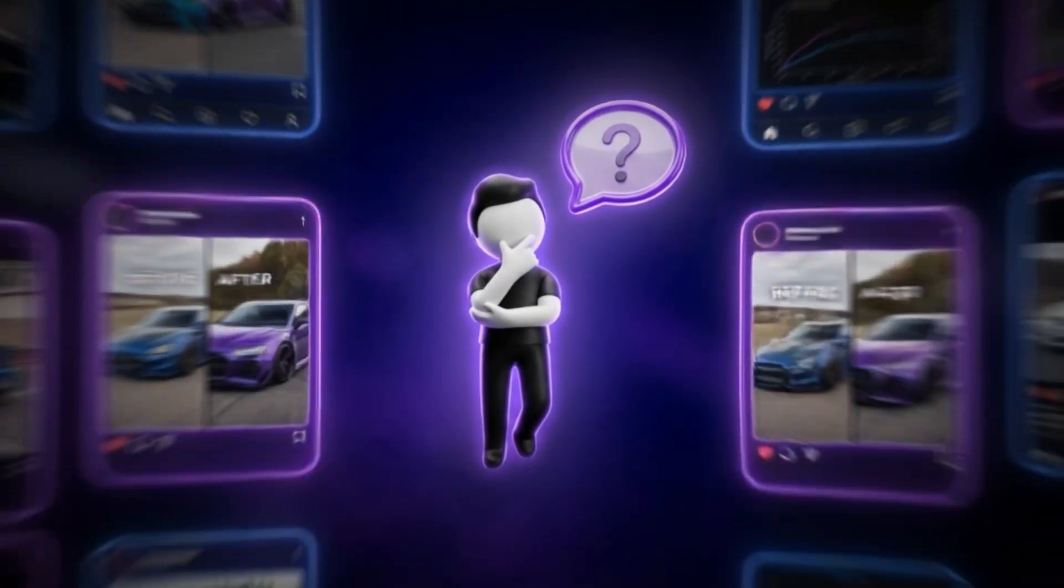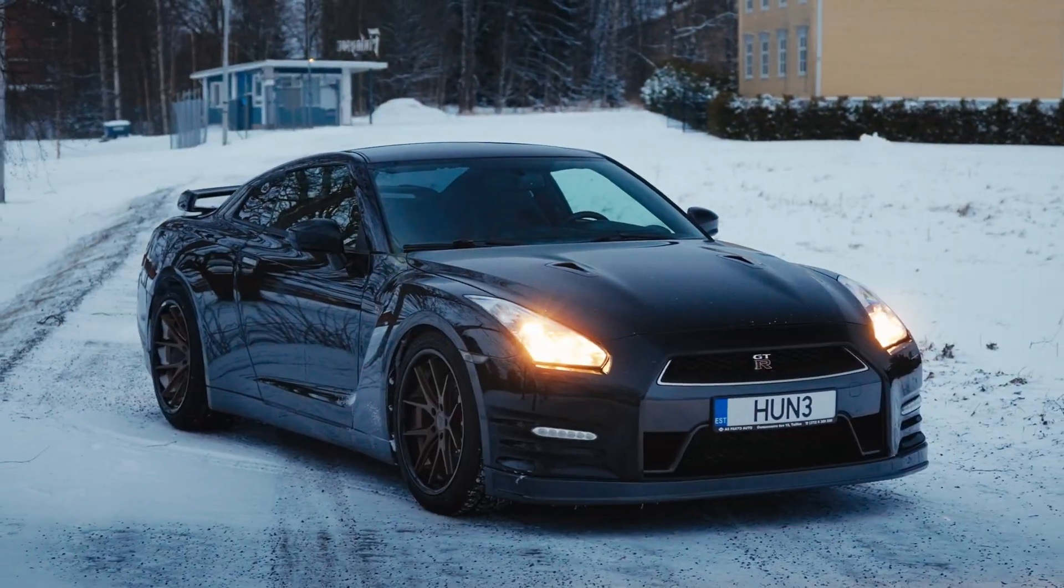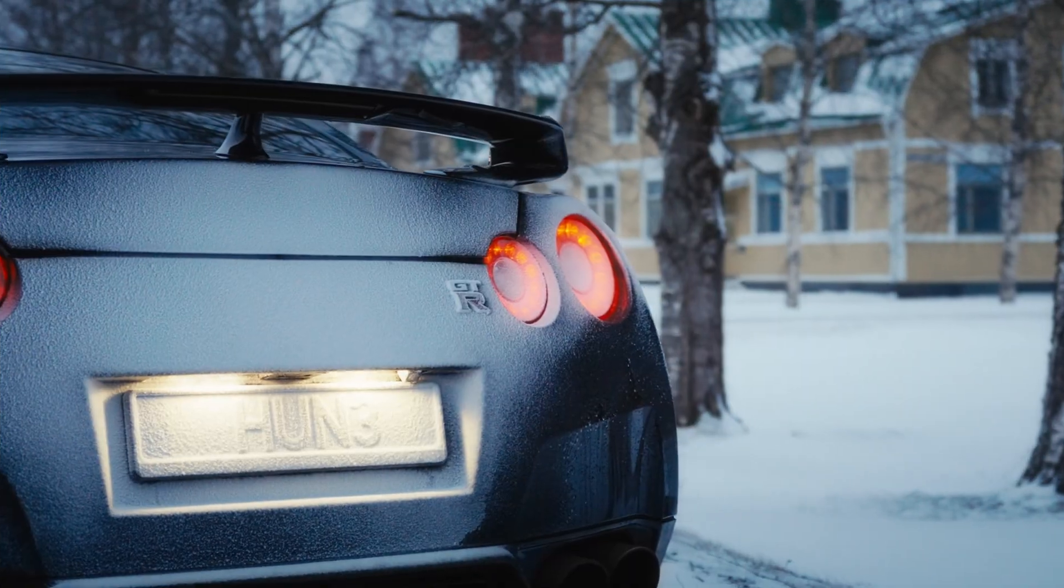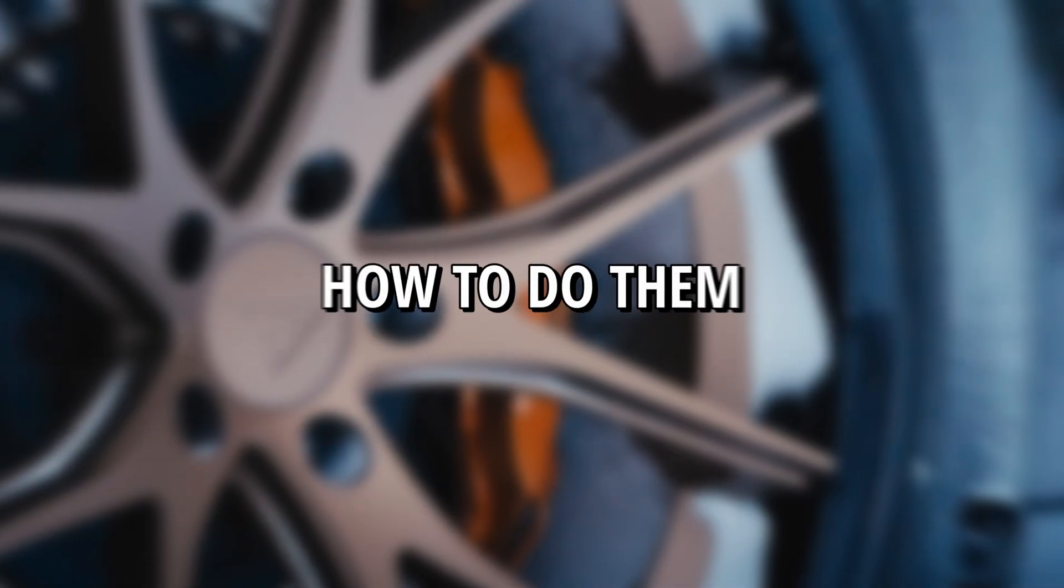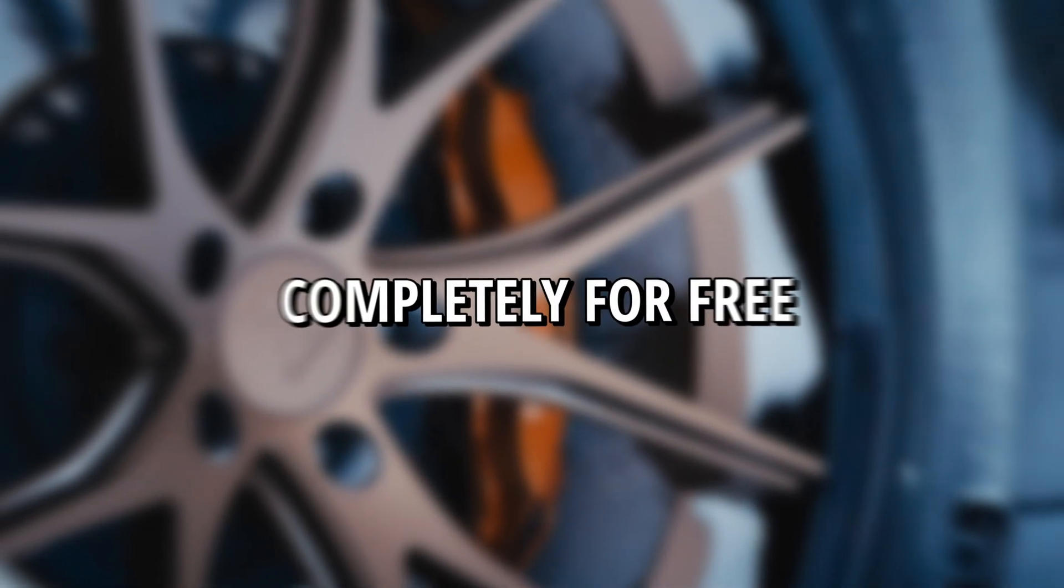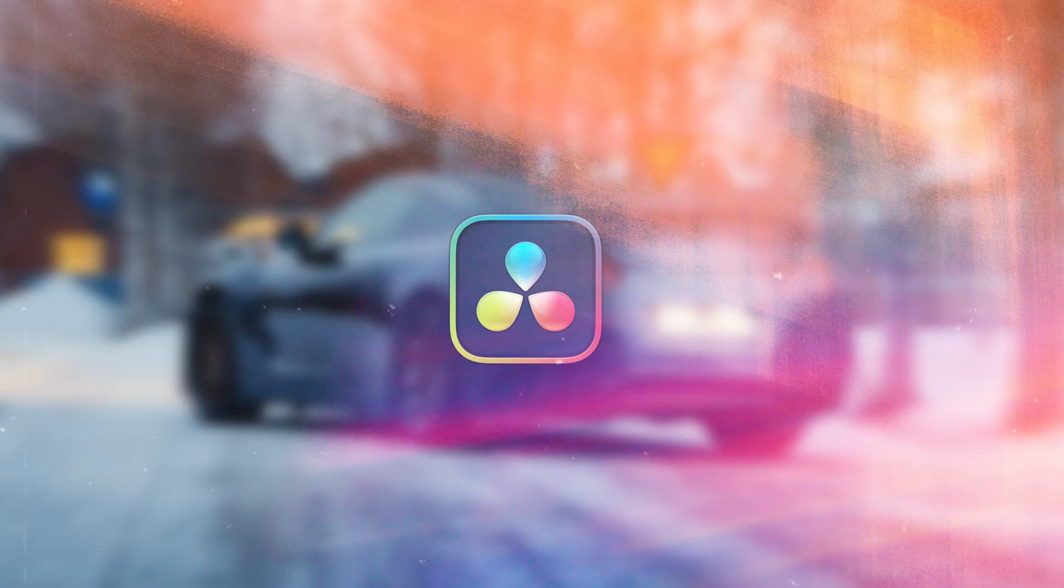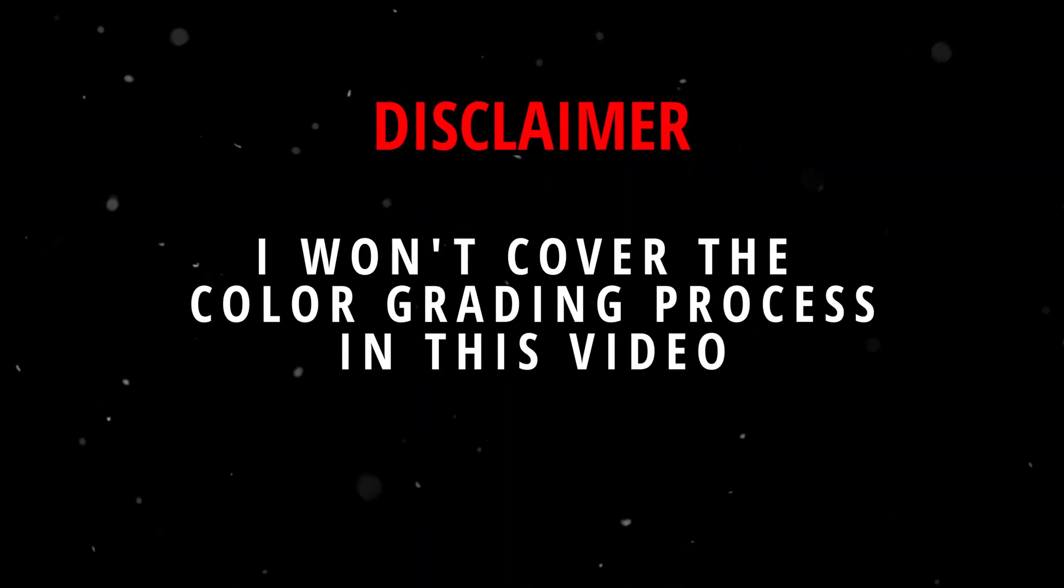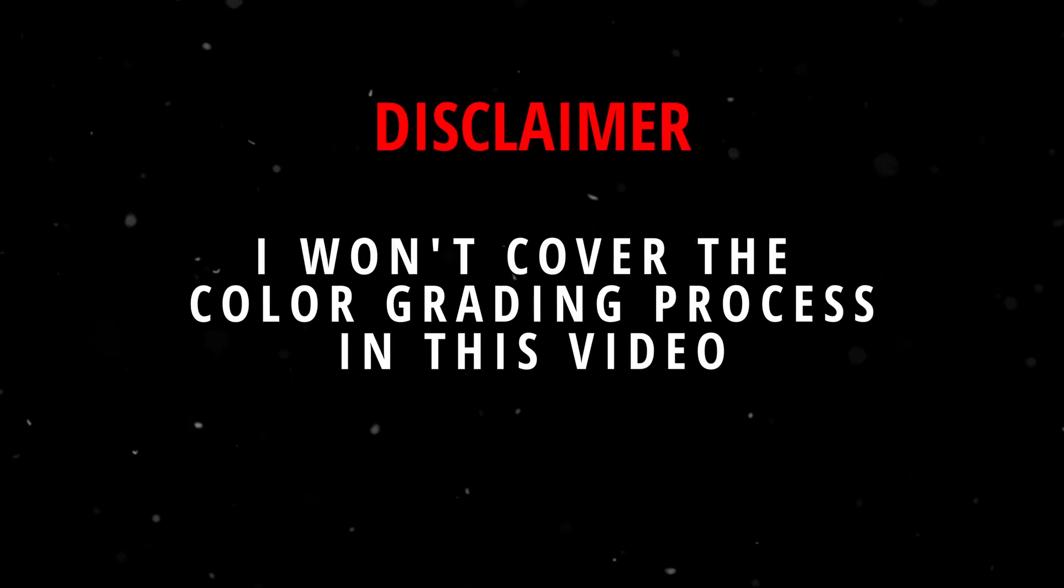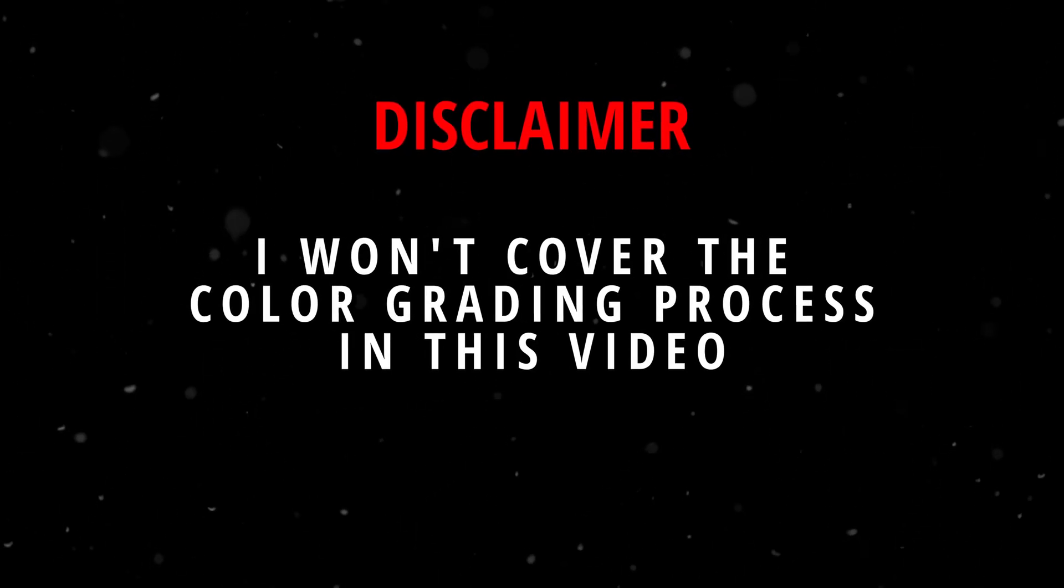Have you ever wondered how people make these super smooth cinematic car videos you see on social media? In this video I'll show you how to do them completely for free using DaVinci Resolve. I won't be covering the color grading process in this tutorial since I have many already made on my page.